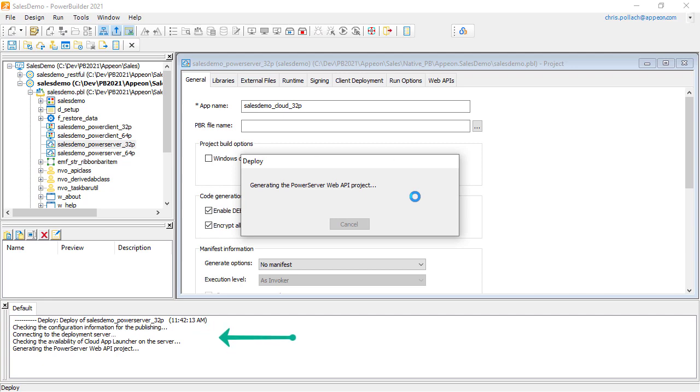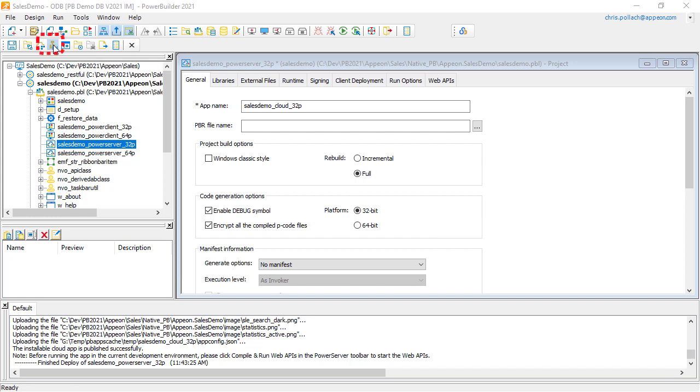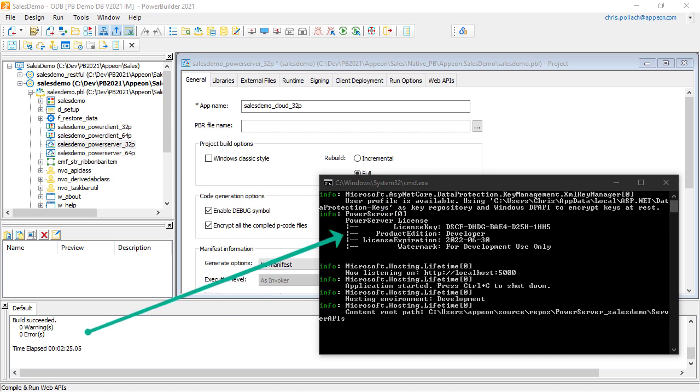You can see the deployment is actually working. Once the compilation is done, we're going to use the fourth icon from the left-hand side on the lower toolbar to actually compile the .NET PowerServer. Once the compilation is completed, for the development environment, a DOS command window will open, and the PowerServer will start automatically and is waiting for unit testing.